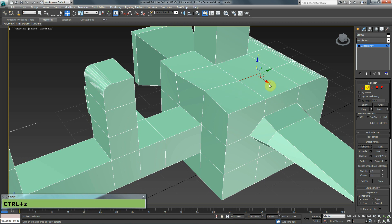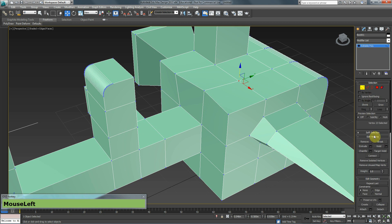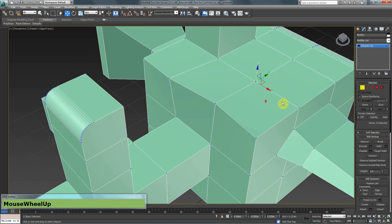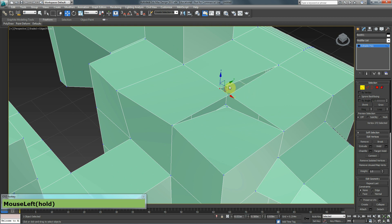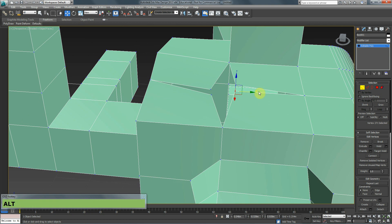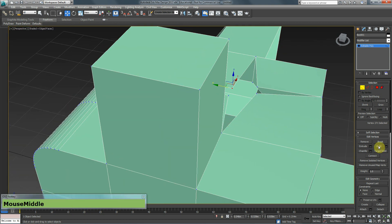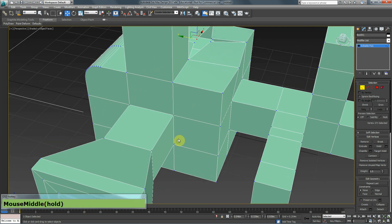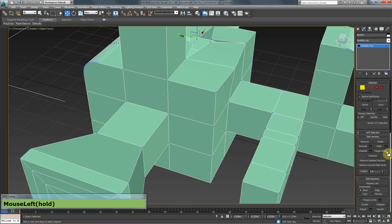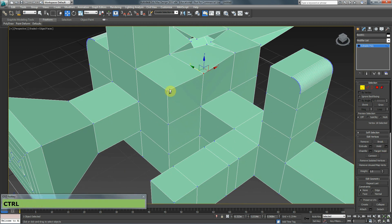We also have Break, which isn't always needed but is good to know. Breaking a vertex divides it so that each connected polygon gets its own separate vertex, allowing the polygons to become independent. We also have Weld and Target Weld, which are very useful and commonly used. Weld requires multiple vertices to be selected — they must be on the same edge or be border vertices.